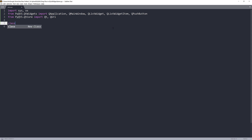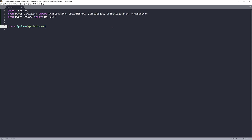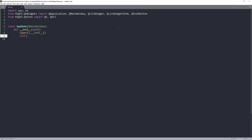Now I'm going to construct my main window application class. I'll name this class AppDemo and pass QMainWindow as my parent class. I'll set the window size to 1200 by 600.